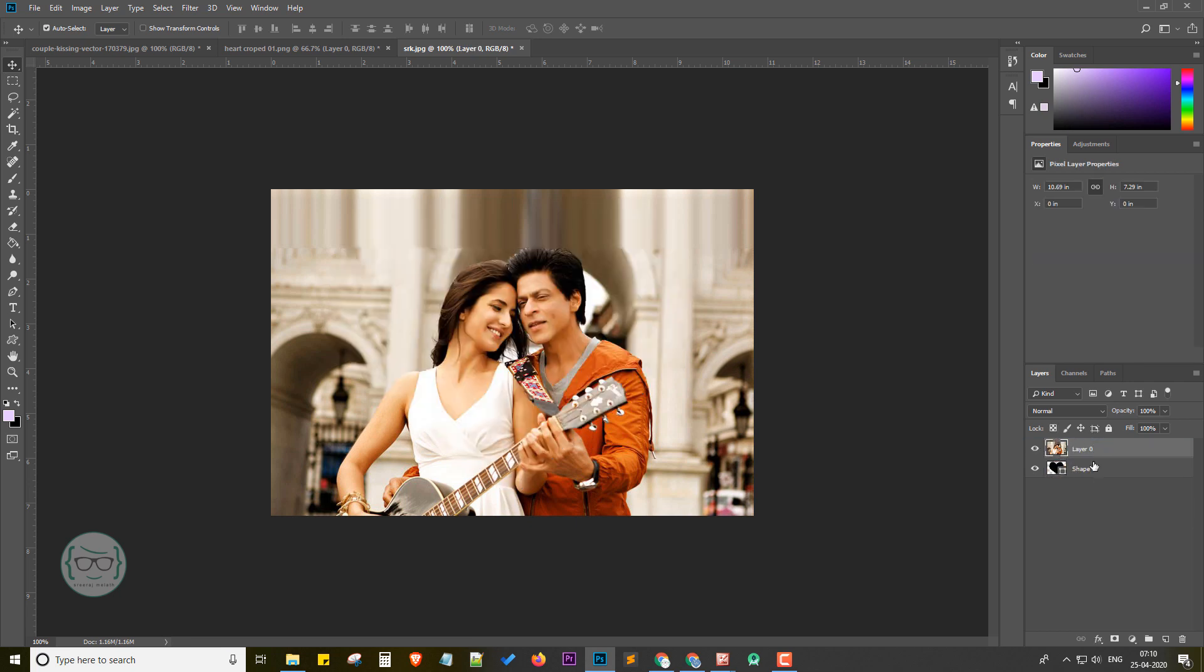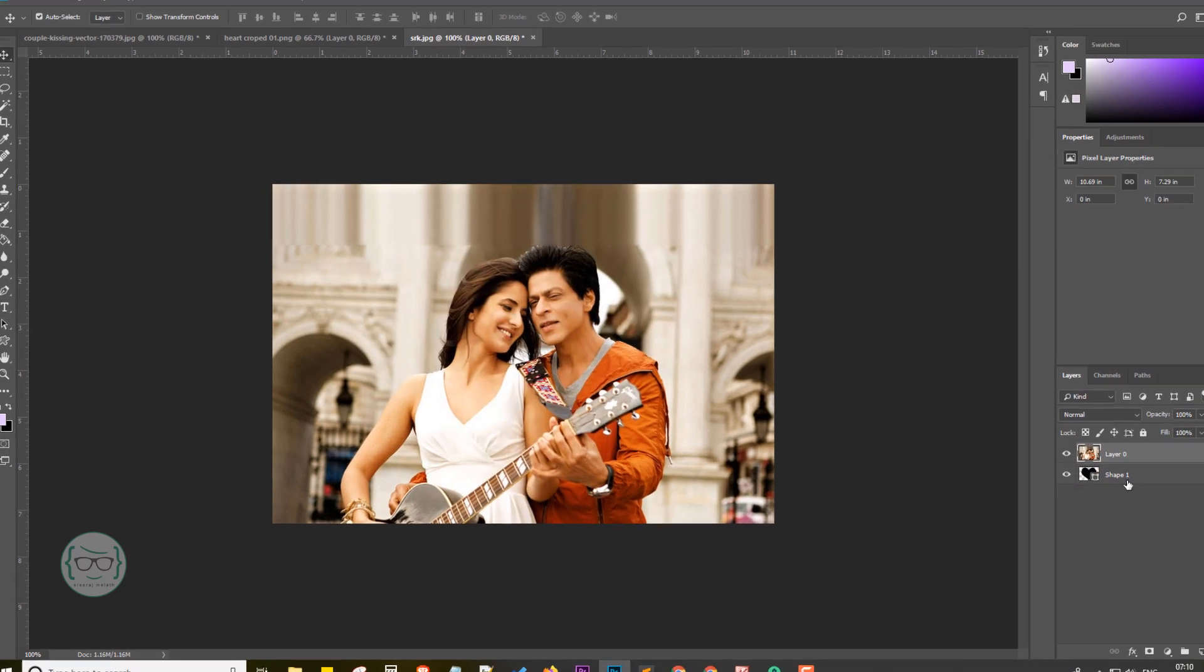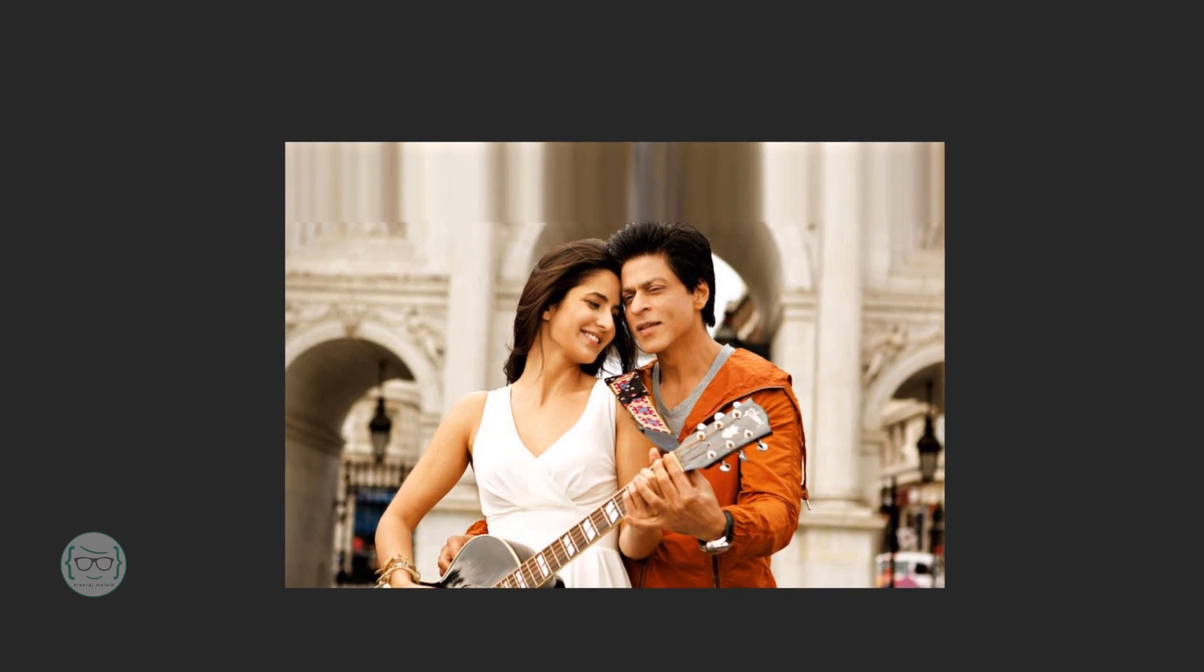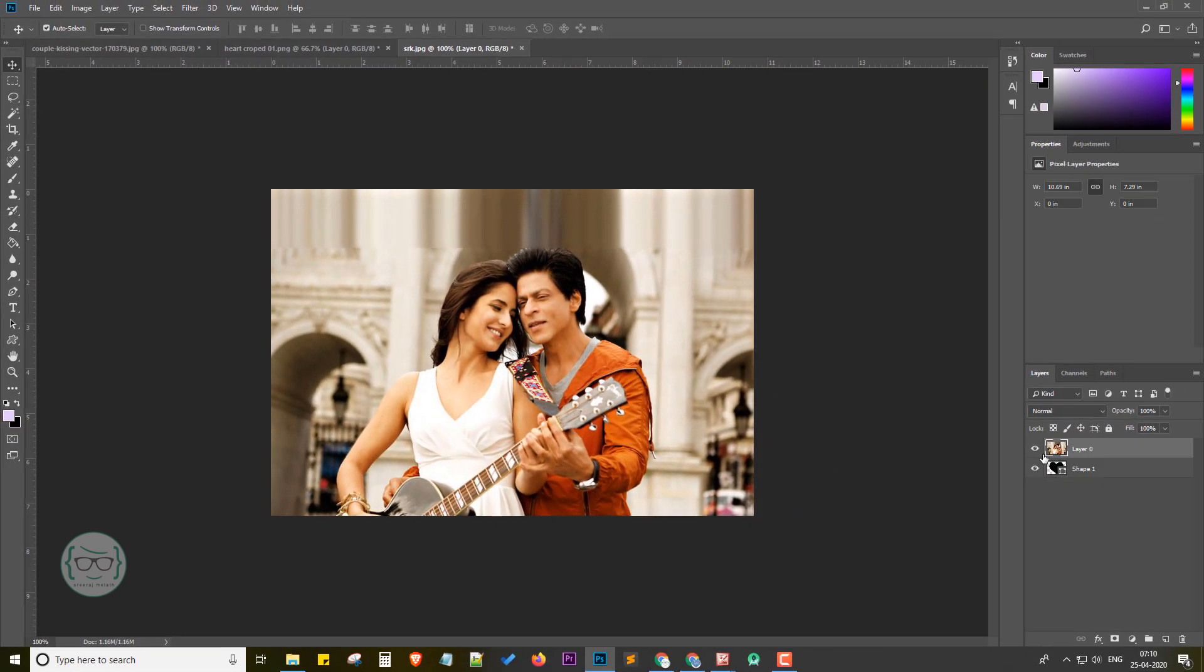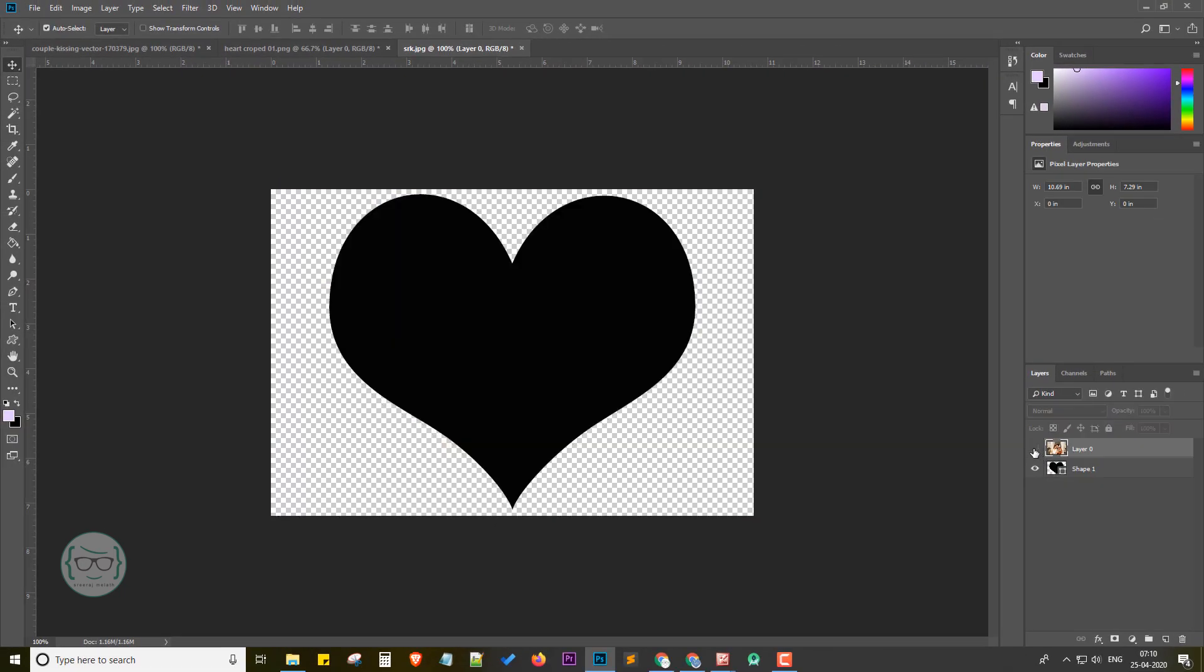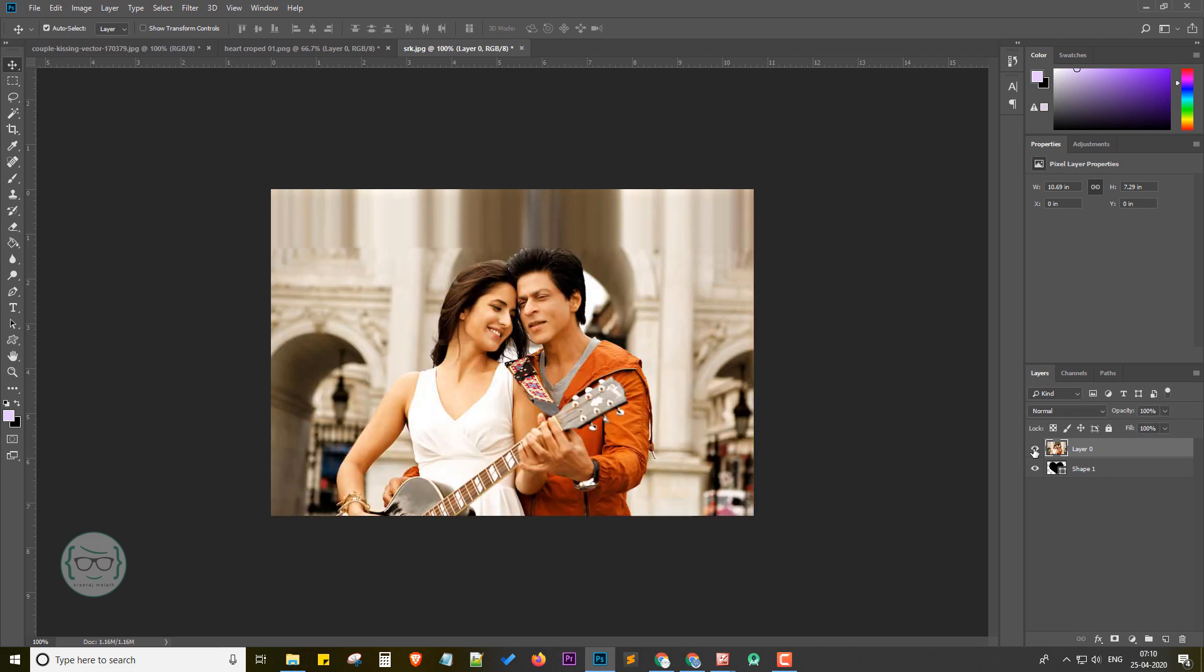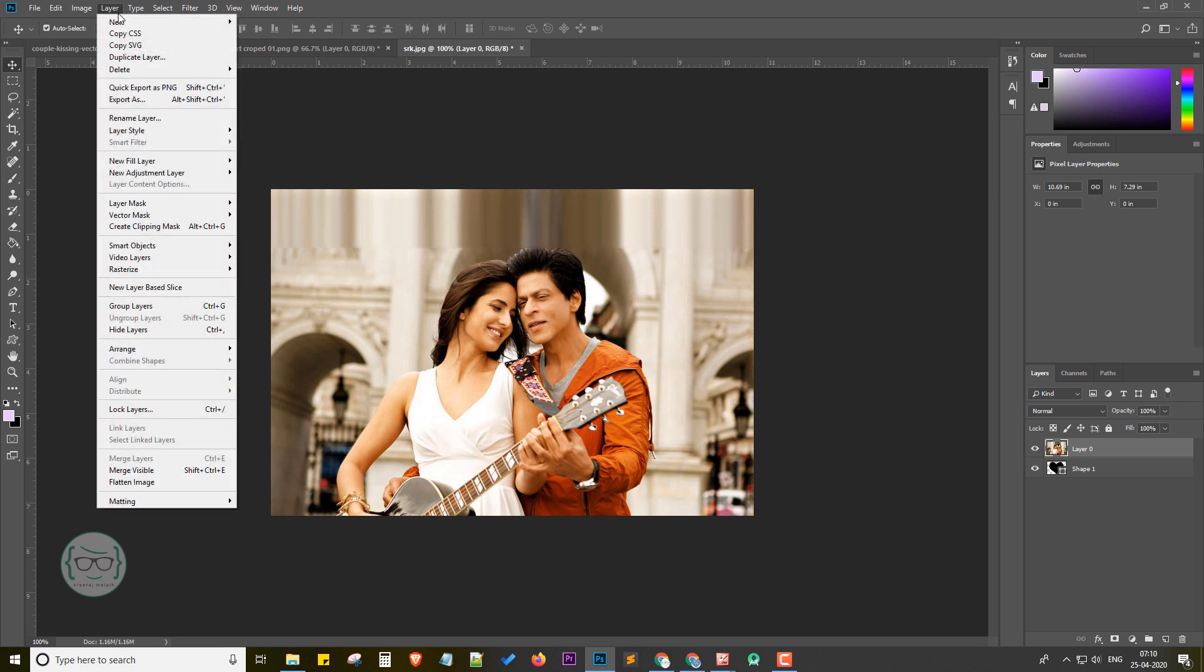I am placing the Layer 0 over the shape layer. Next, we gonna do the heart cropping magic. Hope you are excited to see it. It's very easy. Just select the main image layer. Here I am selecting my Layer 0.